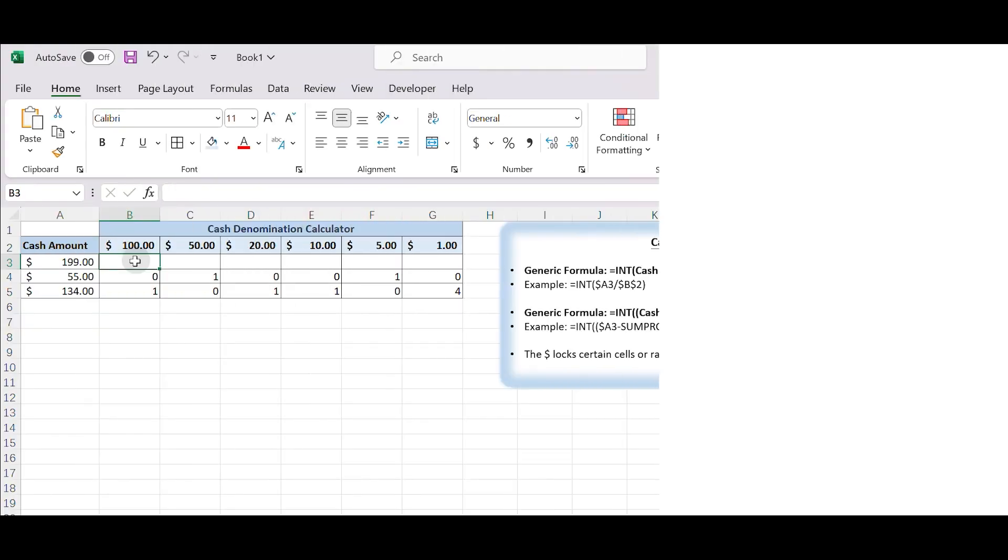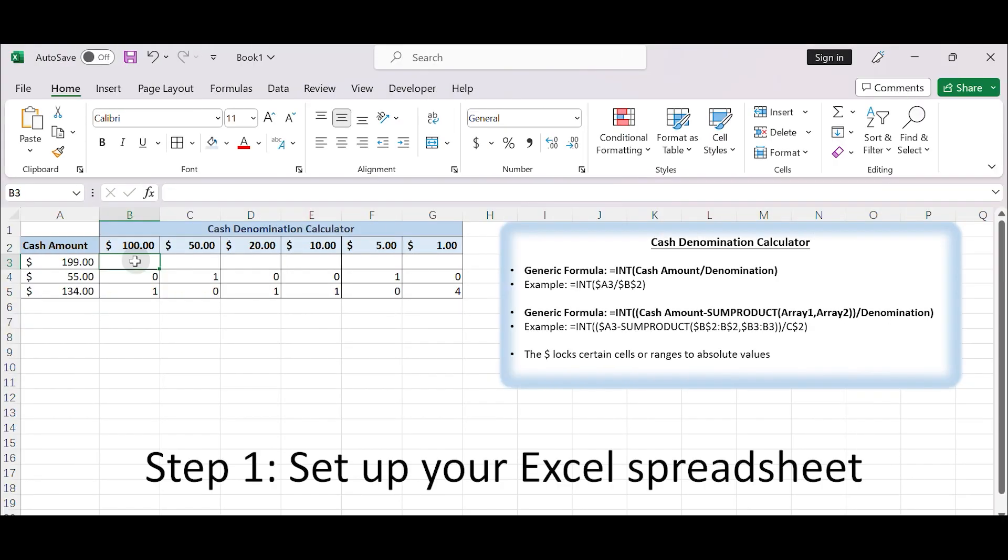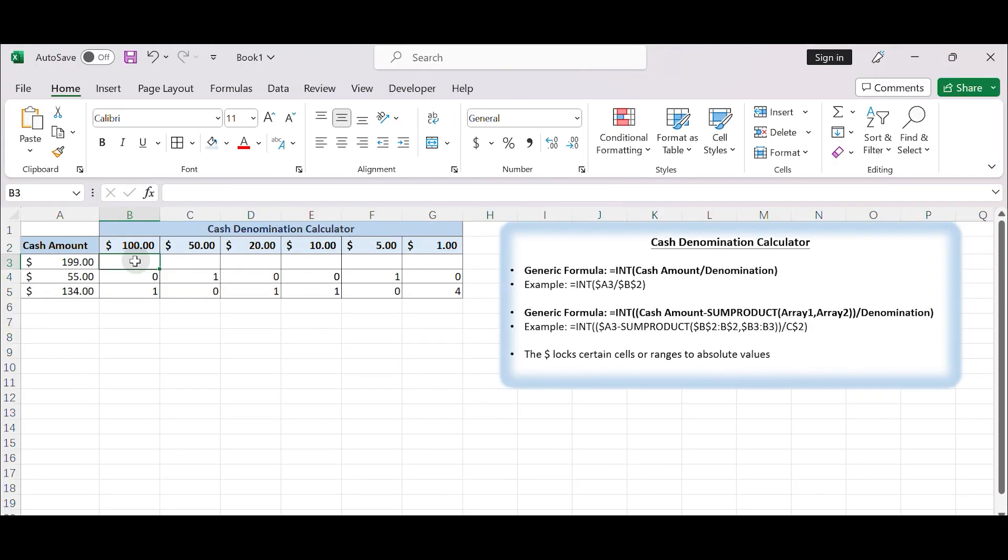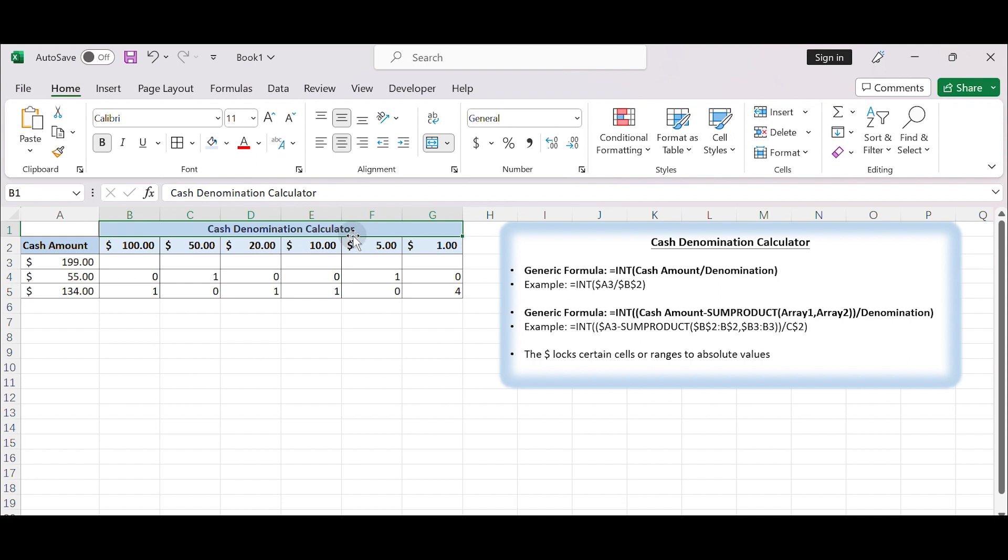How to create a cash denomination calculator. Step 1: Set up your Excel spreadsheet. Open a new Excel workbook and create a new worksheet. Create a table. You can title the table 'cash denomination calculator' or any other suitable name.